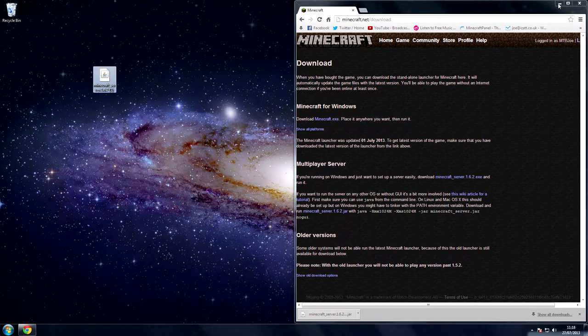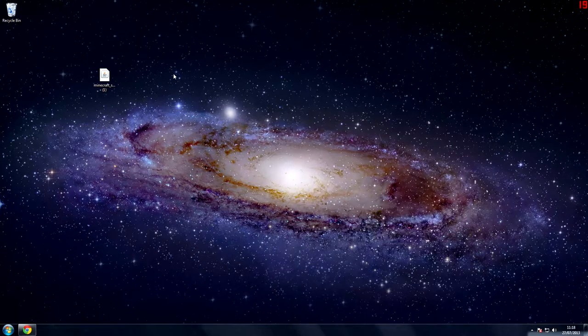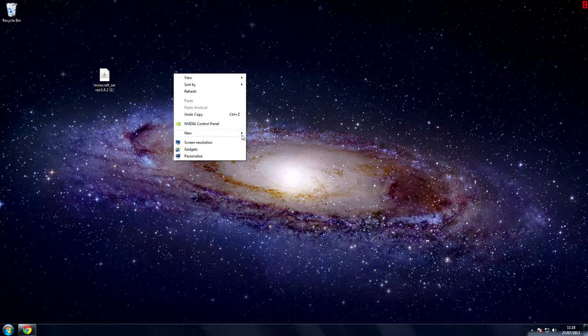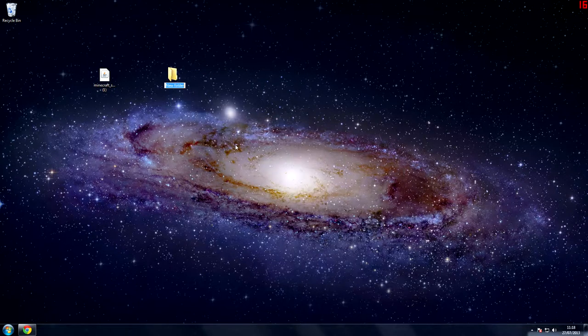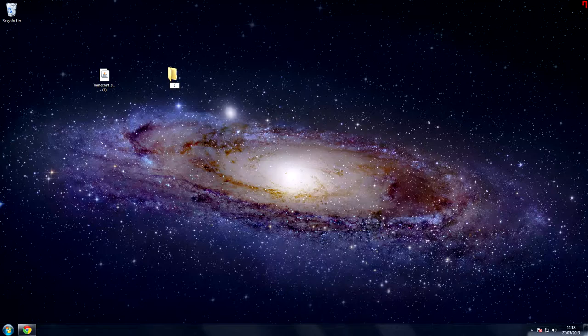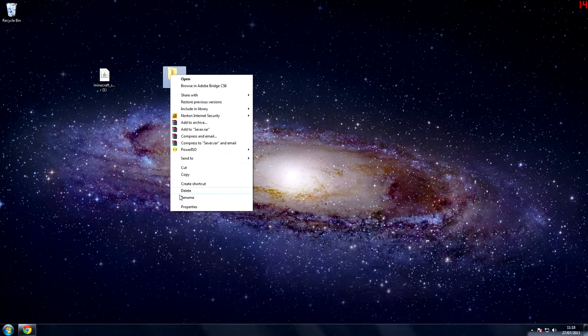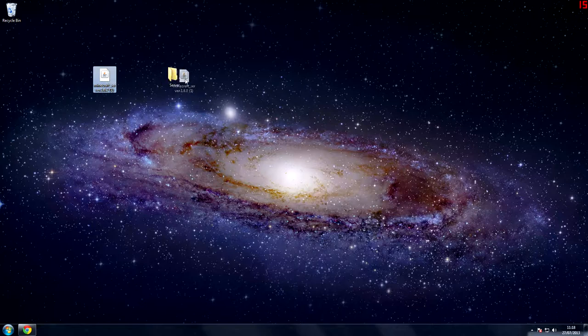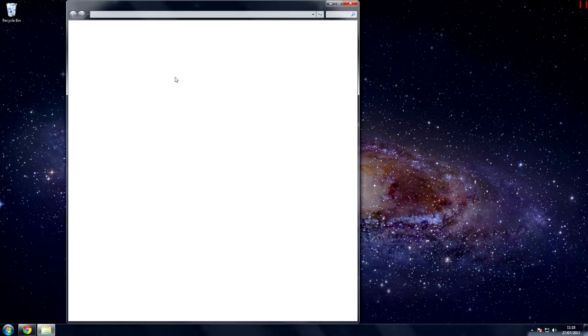Put that onto your desktop and then new folder and call this anything you want. For the sake of this tutorial, I'm going to call it server. Then place the jar file inside the new folder that you just made.